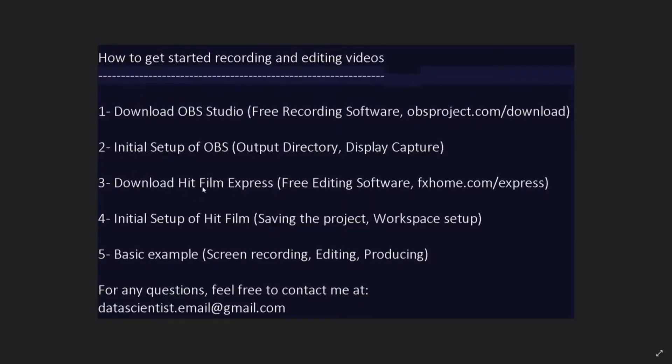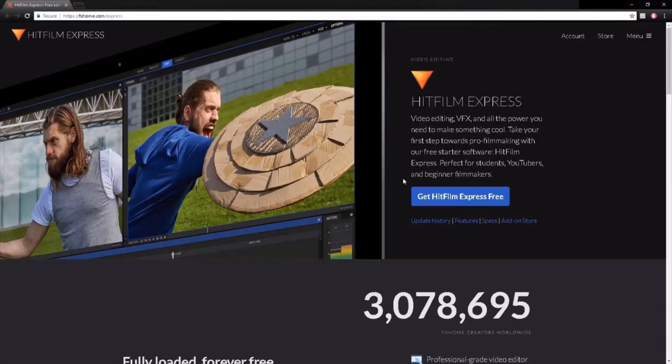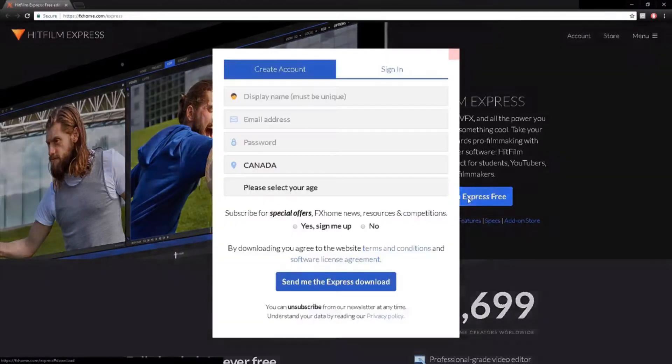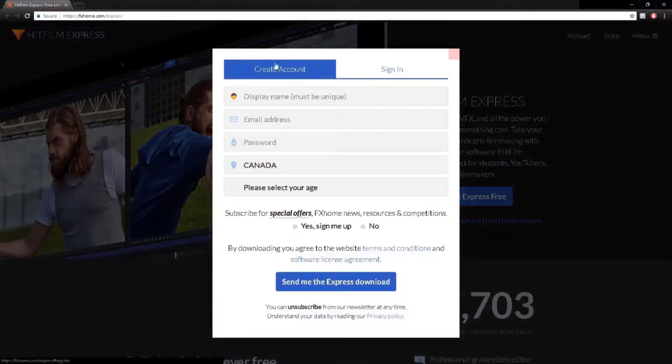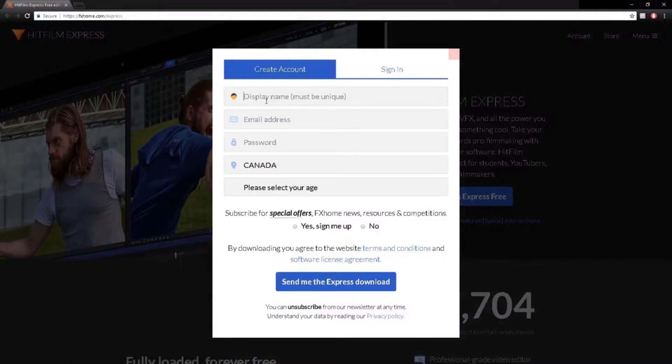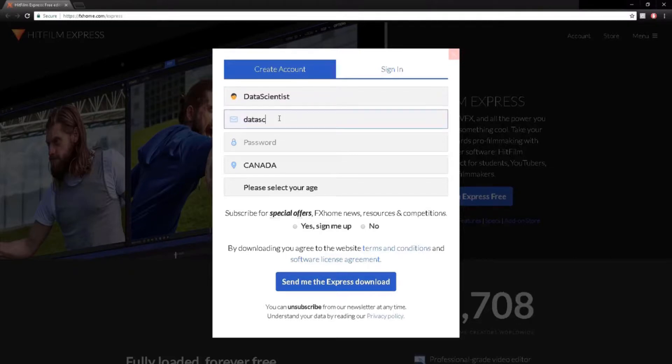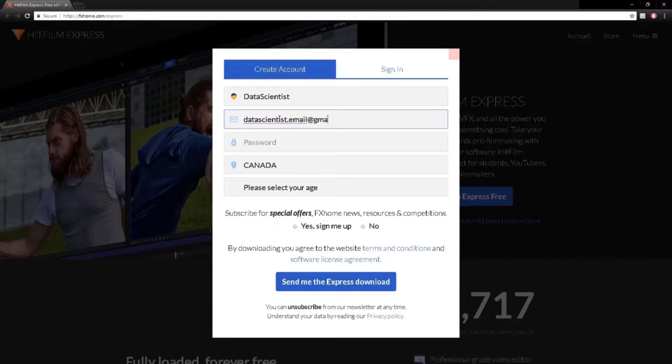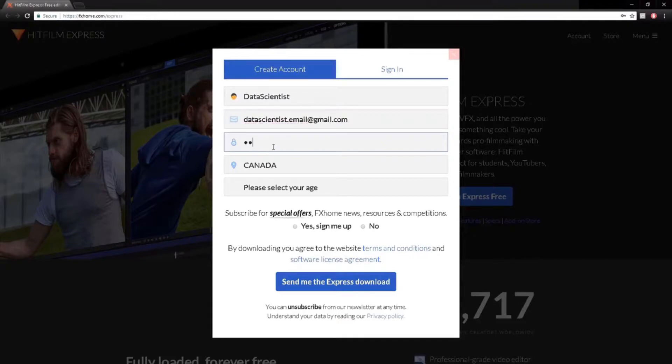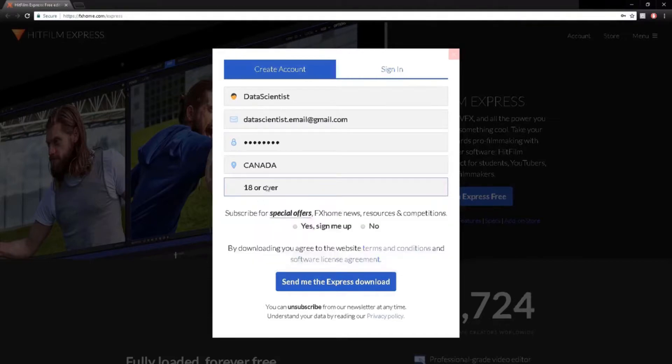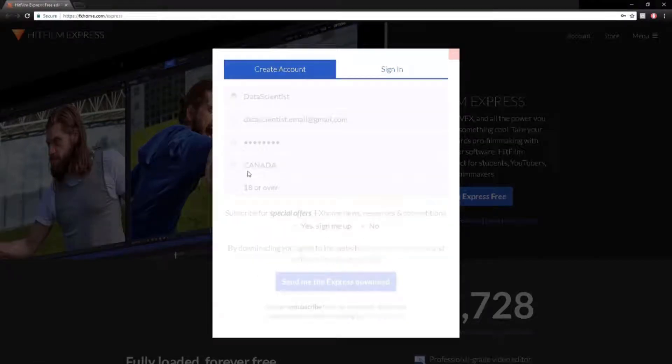The next step is to download HitFilm Express. For that, we're going to click on the link and it brings us to that web page. Here, we need to click on Get HitFilm Express free button. So we click on it. We get the create account. We need to create the account. So for me, it's datascientist.email at gmail.com, password, country, age, no subscription, terms and conditions.